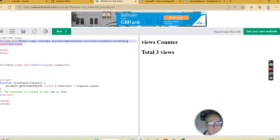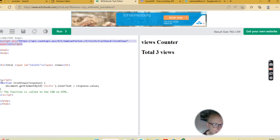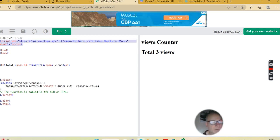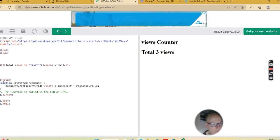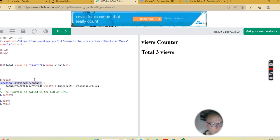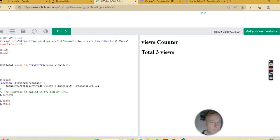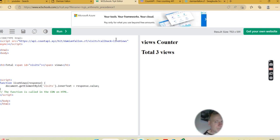The JavaScript you've got to put in - I'll call it 'liveViews' - which attaches it. You can put this at the bottom of the page or in another JavaScript page. The function is 'liveViews(response)', so that's a name, an attachment, and that's what the callback is.